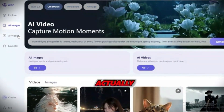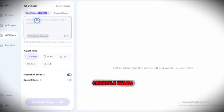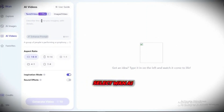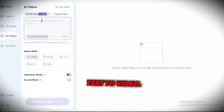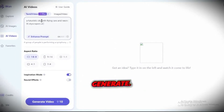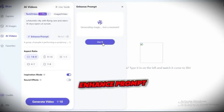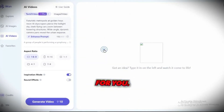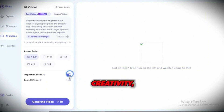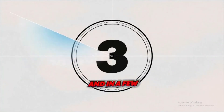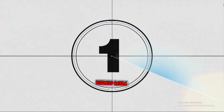Now let's talk about actually generating AI videos. If you want to create a video using text, simply go to the AI video menu and select WAN AI text to video. Type in the description of the video you want to generate. If you're unsure how to phrase it, just click enhance prompt and the AI will refine it for you. After that, choose your video aspect ratio, enable inspiration mode if you want more creativity, and turn sound effects on or off depending on your preference. Finally, hit generate video, and in a few moments your AI-generated video will be ready.